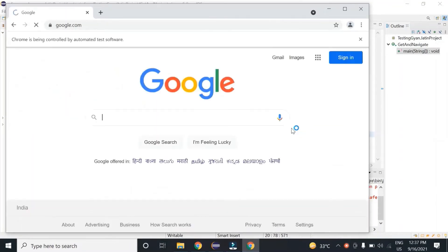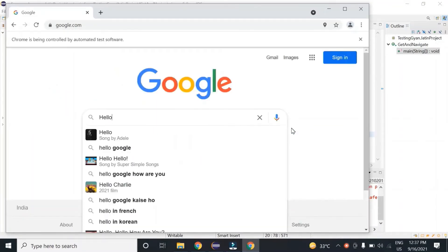So you can see it has opened google.com successfully and typed 'hello' over here. Now if your website is not as light as Google, or it takes time to load — be it any reason, whether you are connected to a VPN or your network connection is slow — then if you had used driver.navigate.to instead of driver.get, your script would have failed because it would not have waited for the website to load. It would have moved to the next step. That is the major reason we use driver.get instead of driver.navigate.to. I hope the first difference is clear.